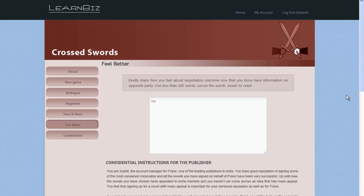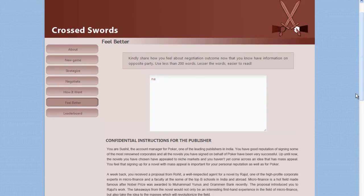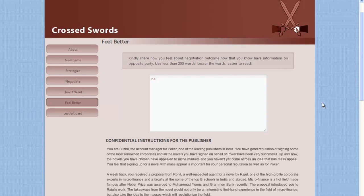Finally, the game moves to the Feel Better module, wherein the participant gets to read confidential information of the opposite party. Following which, the participant is expected to share their feelings about the negotiation outcome with this new information.